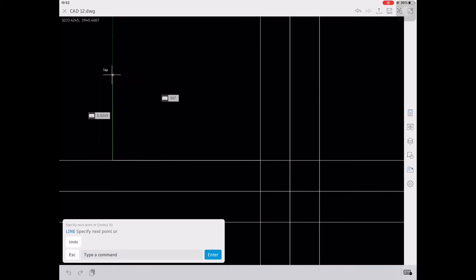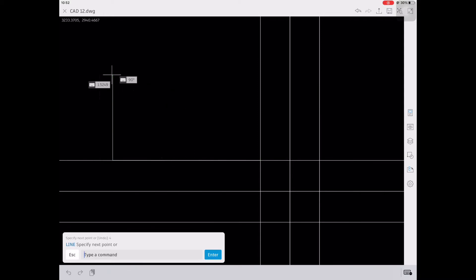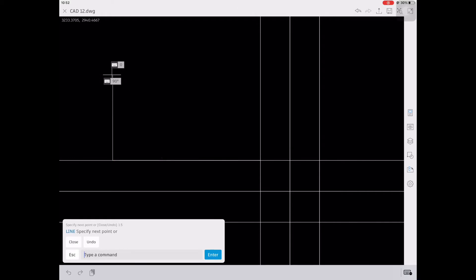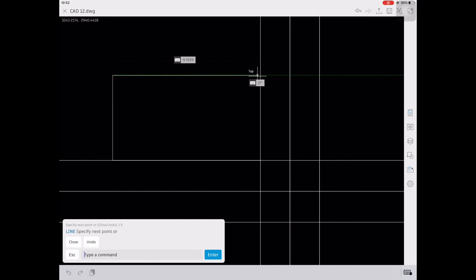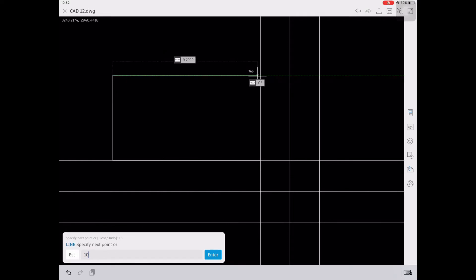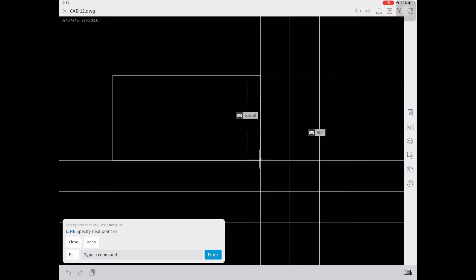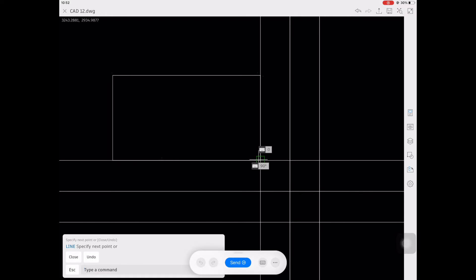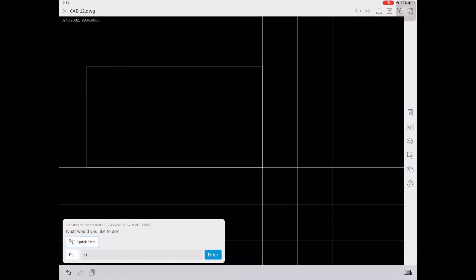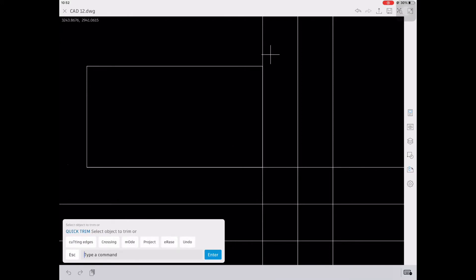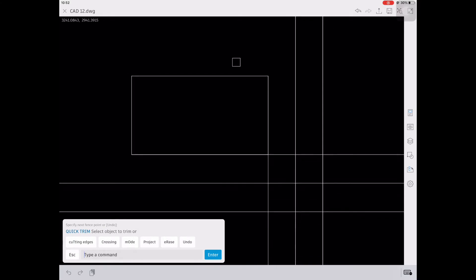Using the endpoint, let's create a horizontal line of 10 — the measurement is 10, then 4, then 1.5 — and then close this area. After that, we're going to trim all the excess lines for our top view using the command TR and Enter.